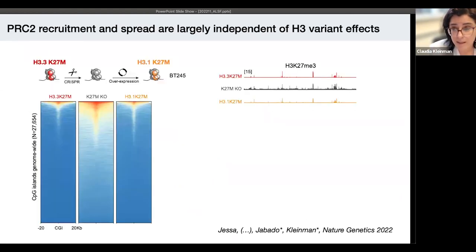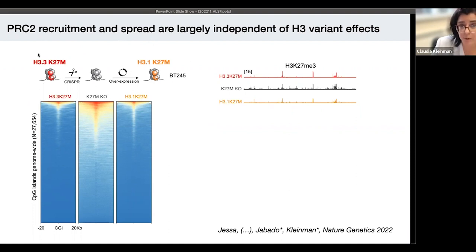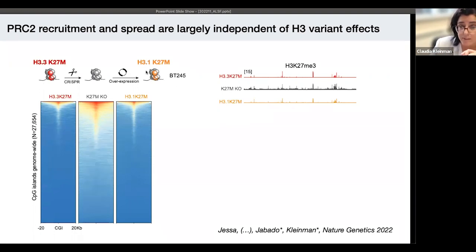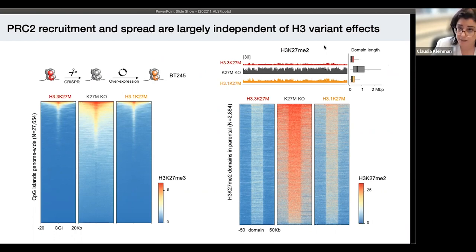Does the H3.1 K27M mutation reprogram cell identity? In experiments from Nada Jabado's lab where the mutation was CRISPRed out, we see a spread of the K27ME3 mark. When they replace the mutation in the same cellular context — either with H3.3 or H3.1 — the epigenome reverts to the configuration of origin. So the recruitment and spread of these marks seems largely independent of the specific mutation and is mainly determined by the epigenome landscape of the cell of origin.